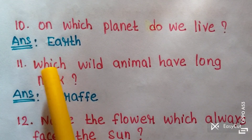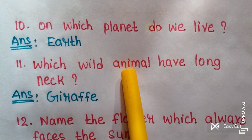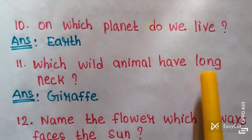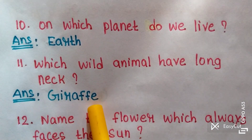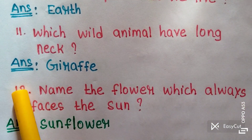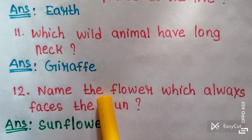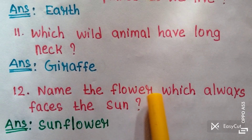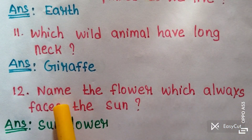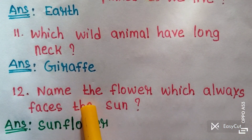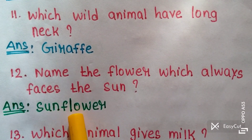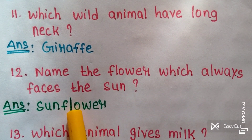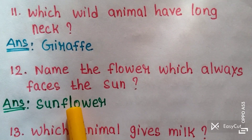Question eleven: Which wild animal has a long neck? Answer: Giraffe. Question twelve: Name the flower which always faces the sun. Answer: Sunflower. Sunflower always faces the sun.